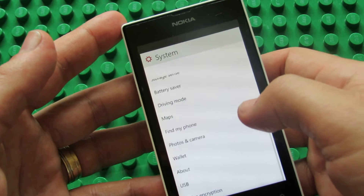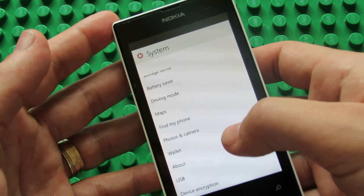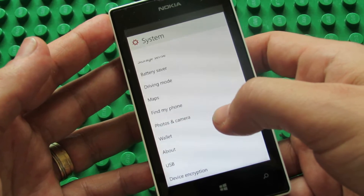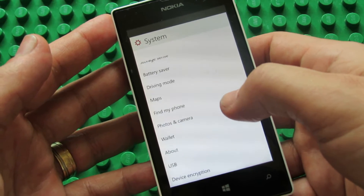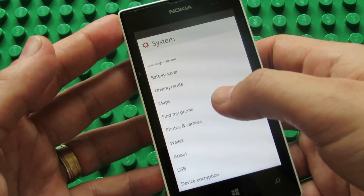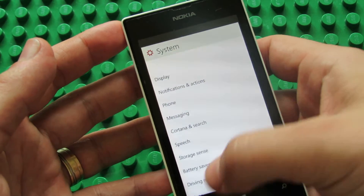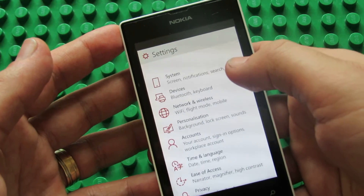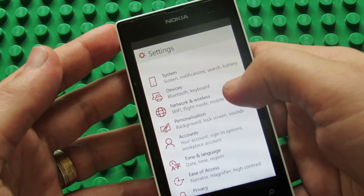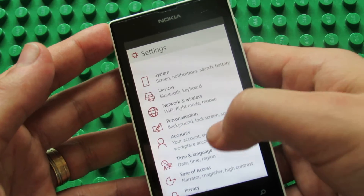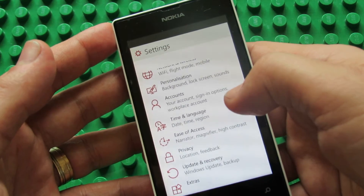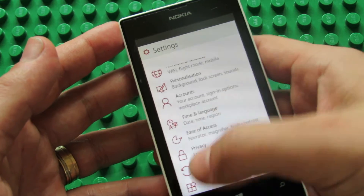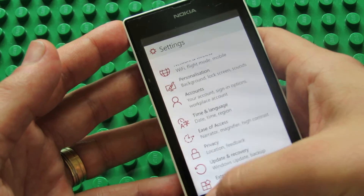In system we have lots of options — it's exactly the same as in the PC version. So we have system, we have devices, network and wireless, personalization, accounts, time and language, ease of access, privacy, update, recovery and extras tabs.